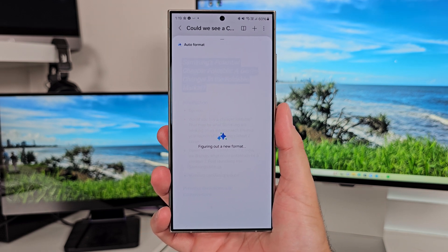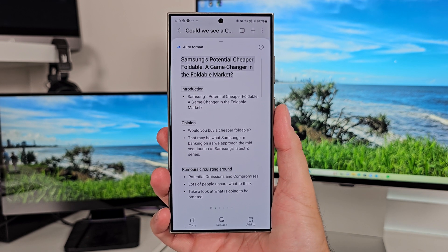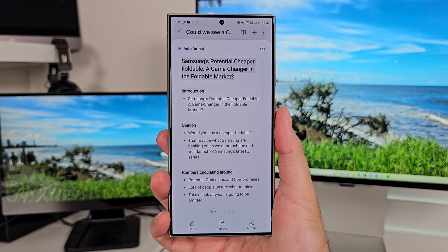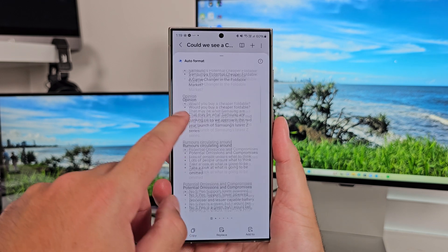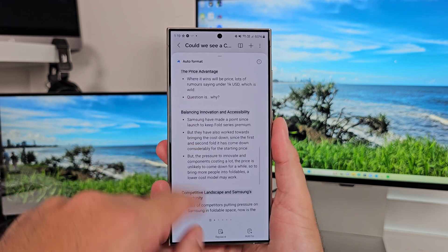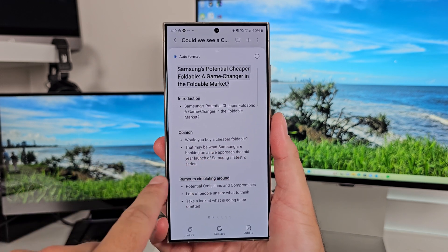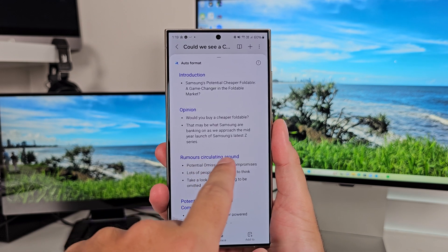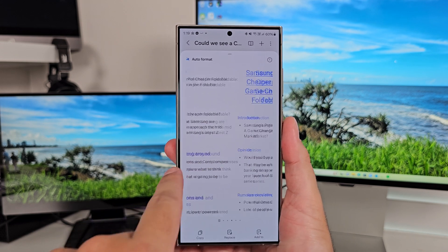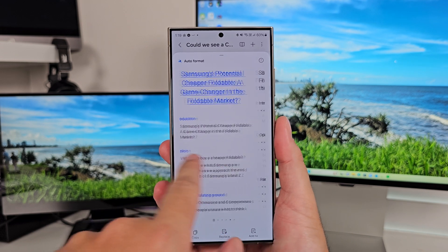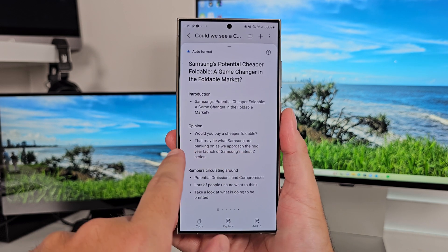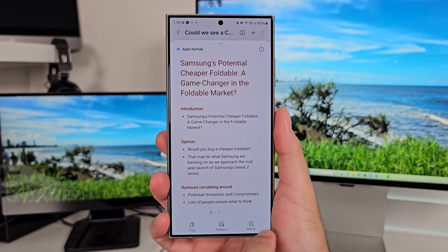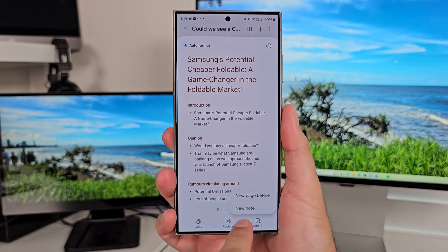So when you swipe through the results, you've got Colors, you've got Structure, you've got Fonts, and basically you just choose the one you like after you've swiped through the list, and then you hit... There's a couple options down the bottom. You've got Copy, so you can copy the text out.